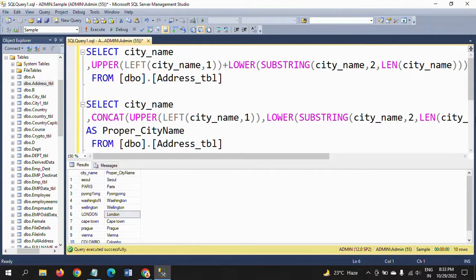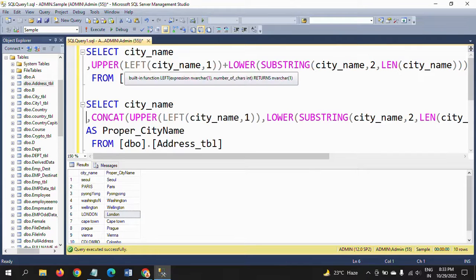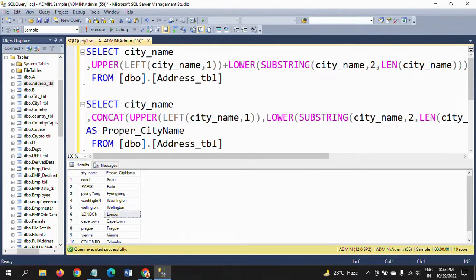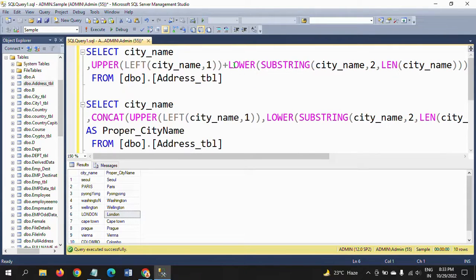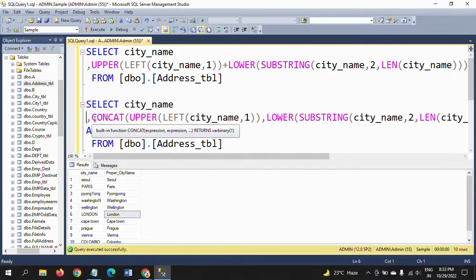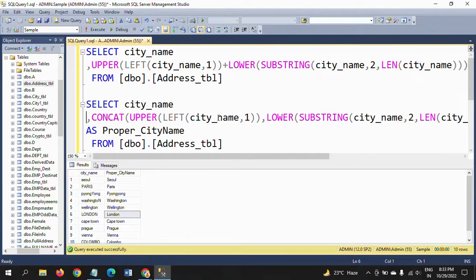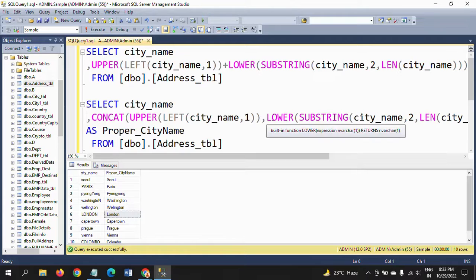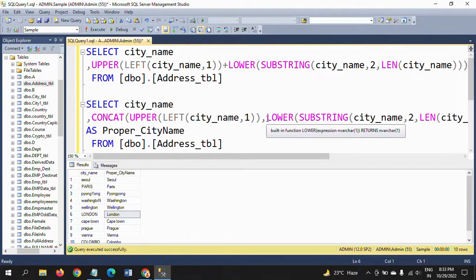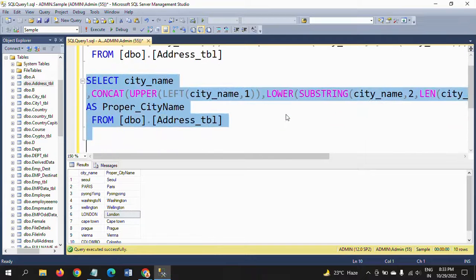CONCAT is also a string function. It will concatenate two or many strings. In the earlier example I used the plus symbol to concatenate the first letter of the city name to the rest of the letters. Now instead of using the plus symbol, in the second example I use the CONCAT function. It will concatenate the first letter in caps with the remaining letters in lowercase format.